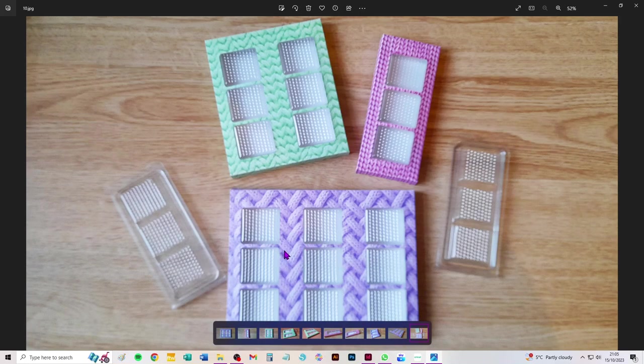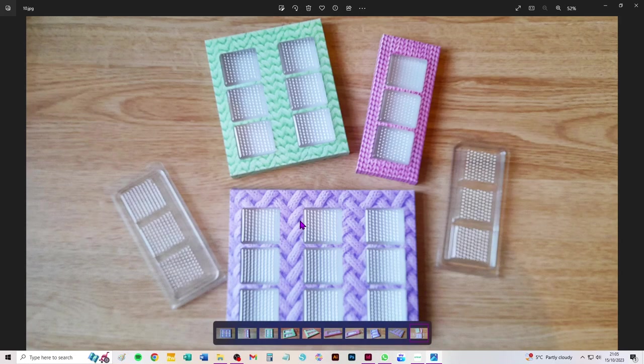You get two versions of that. You get a version that you can cut in a single piece from A3 or tabloid if you're in the US using the long mat, but you also get a version that you can cut from A4 or letter using the standard mat.